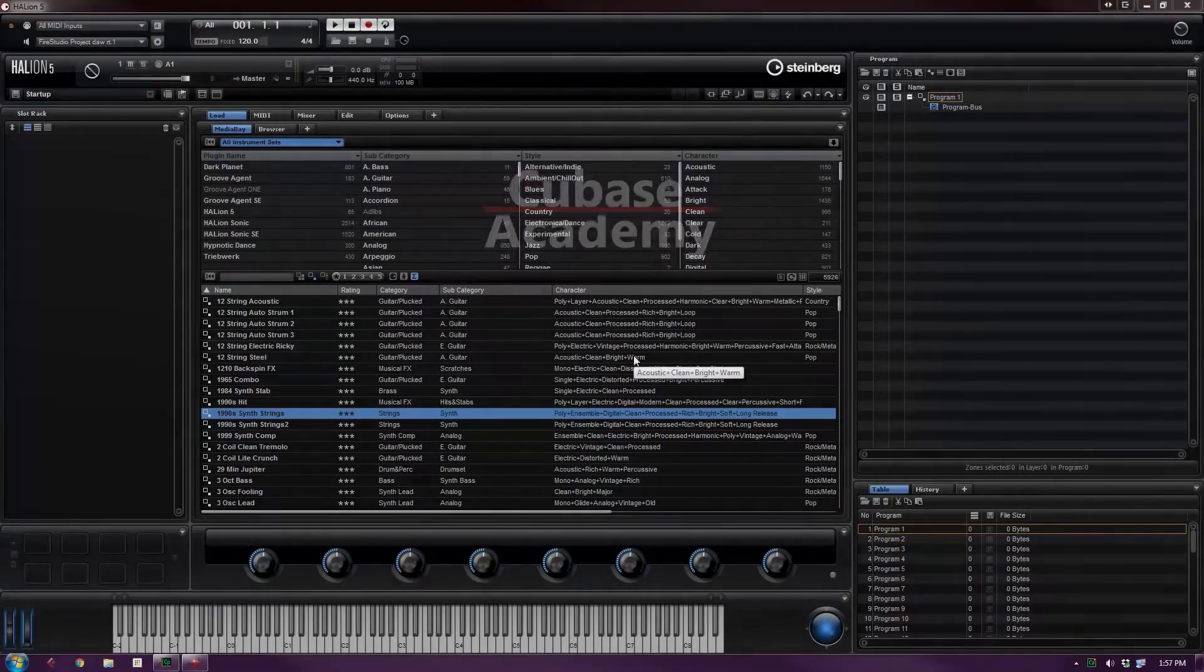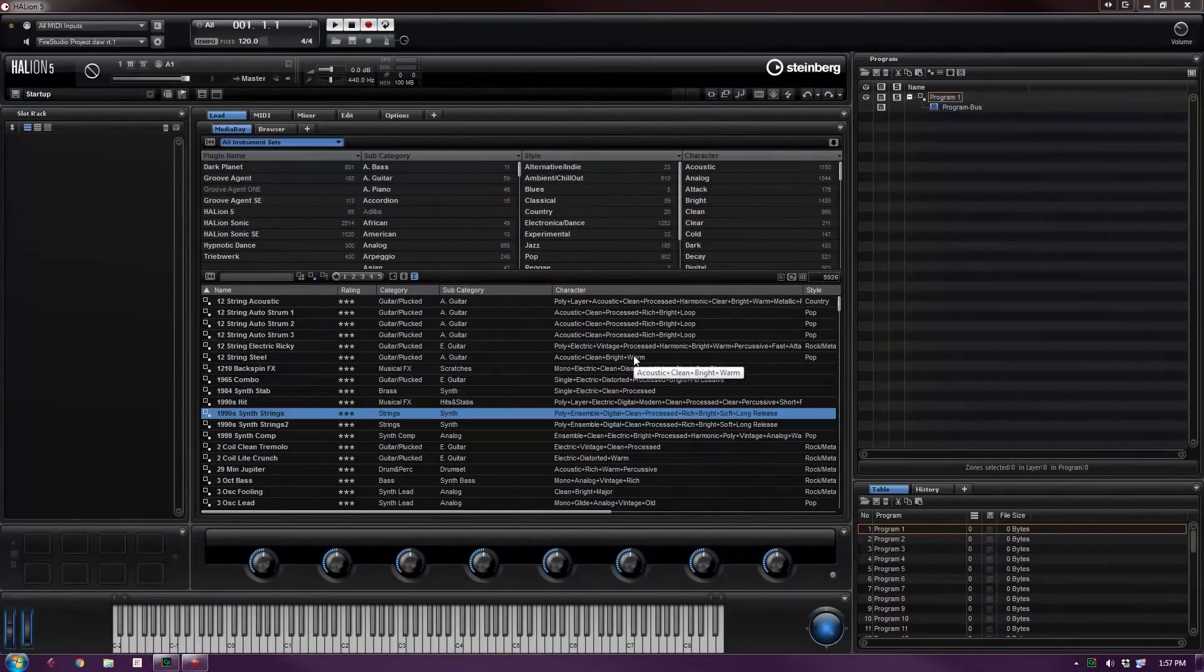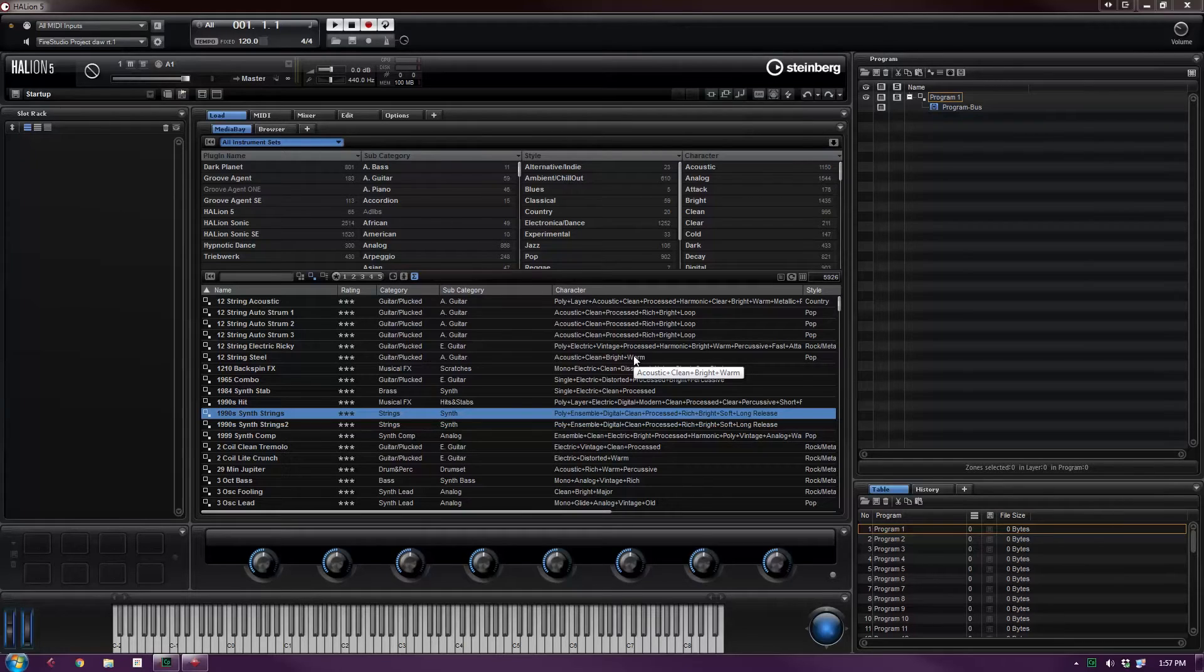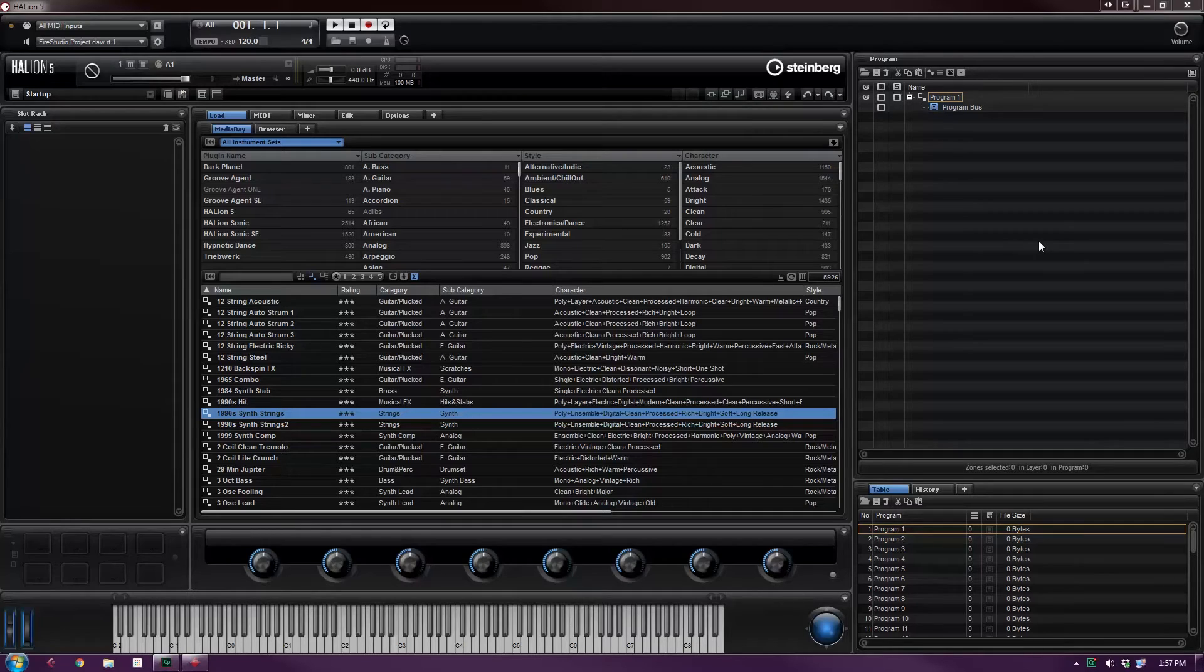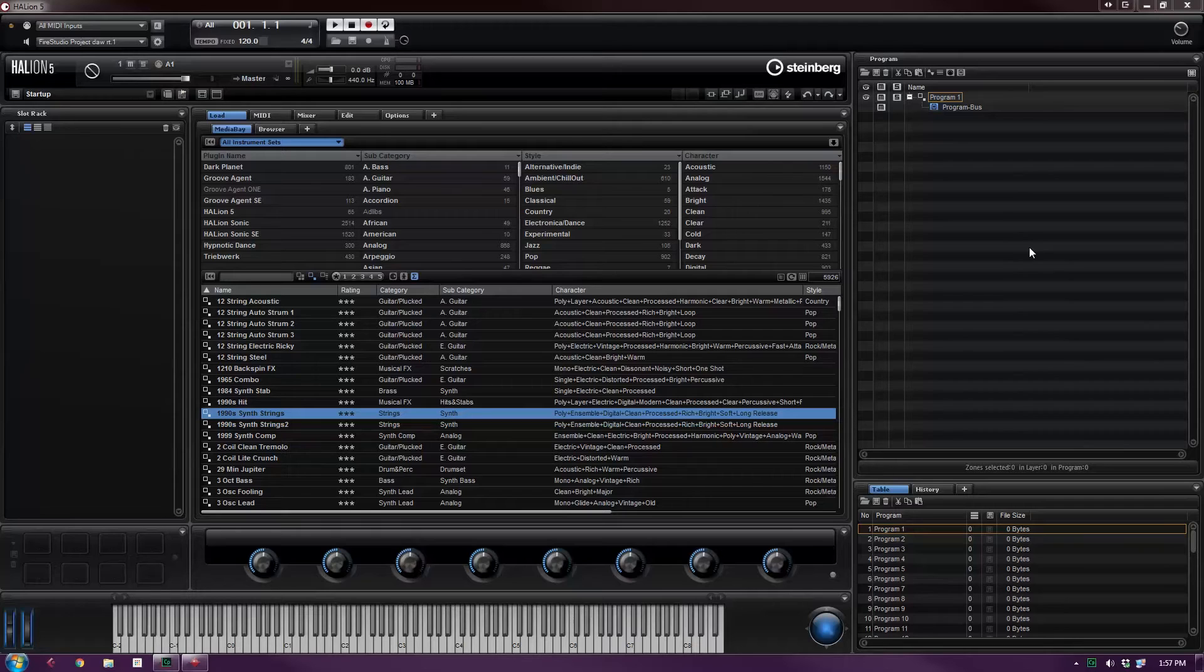Hey, this is Gary with Cubase Academy with another Halion 5 video. This will be a fairly short one. We're just going to make a sound using the synth zone, using a synthesizer inside of Halion 5. One of the other videos showed a sample and how samples work.